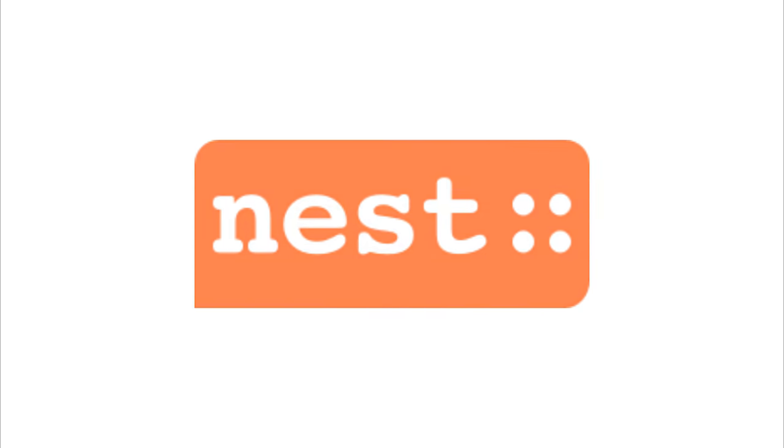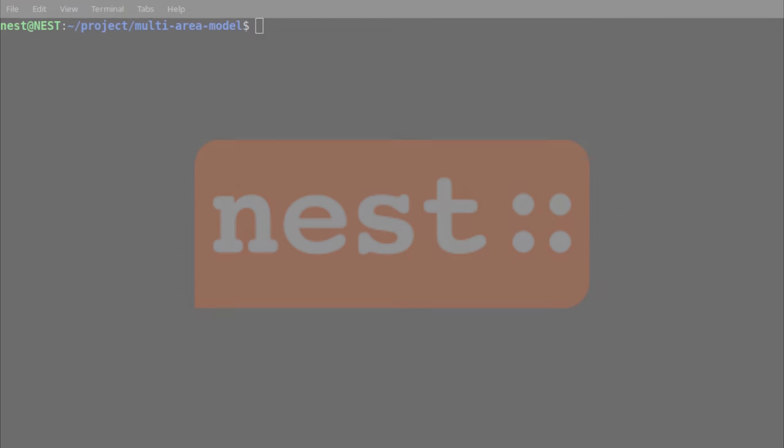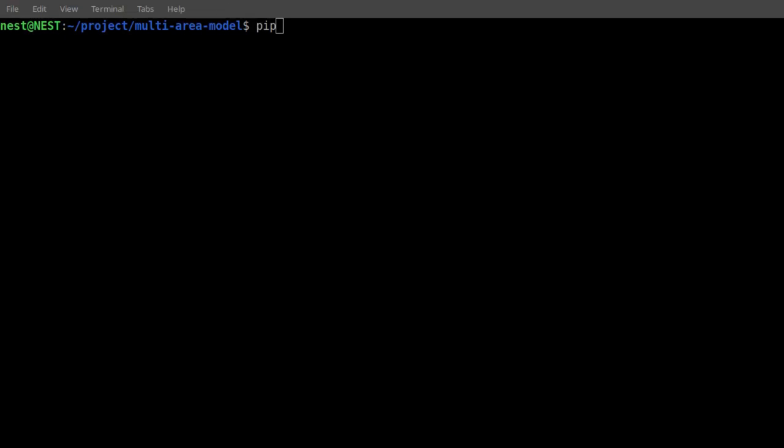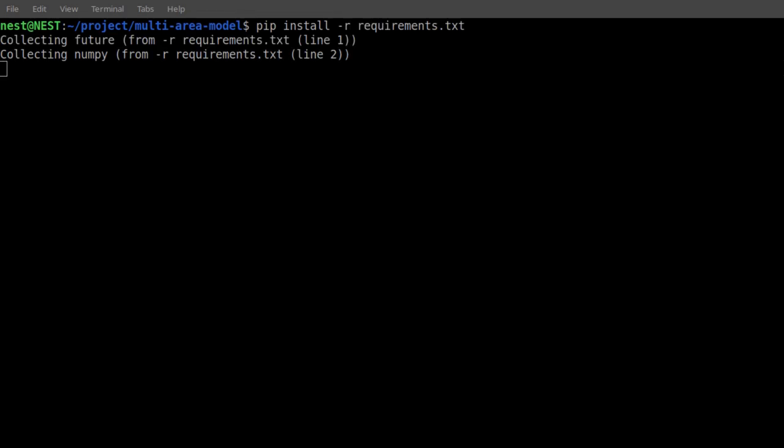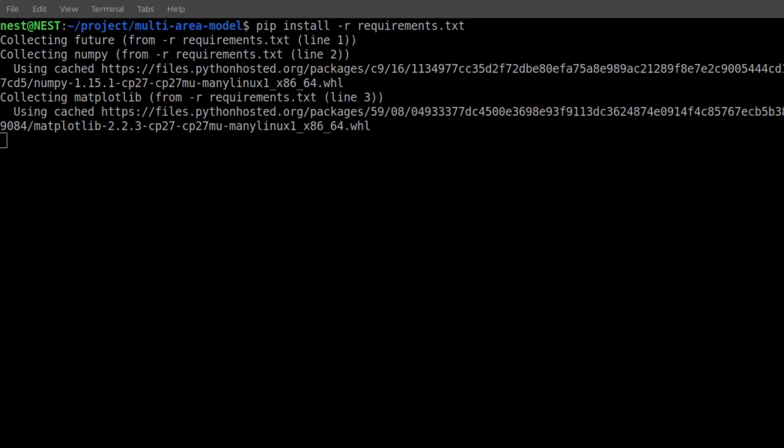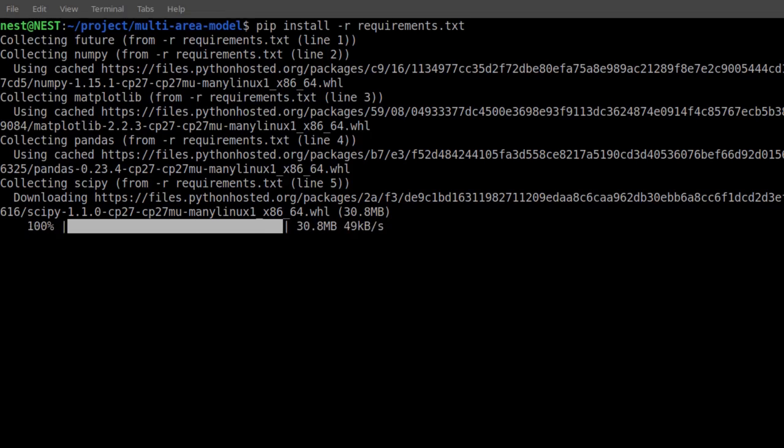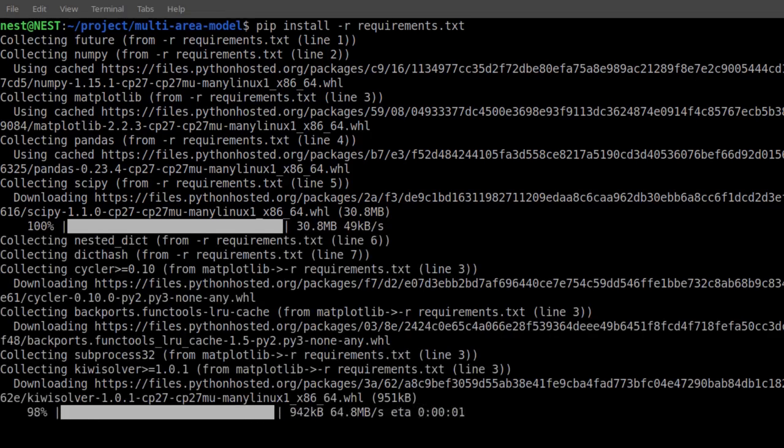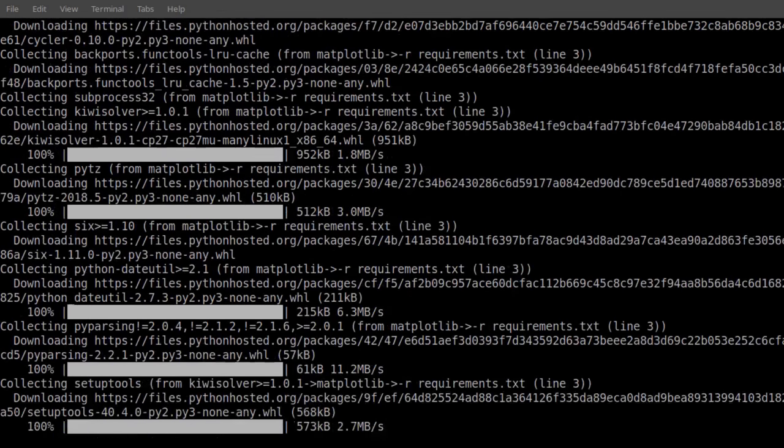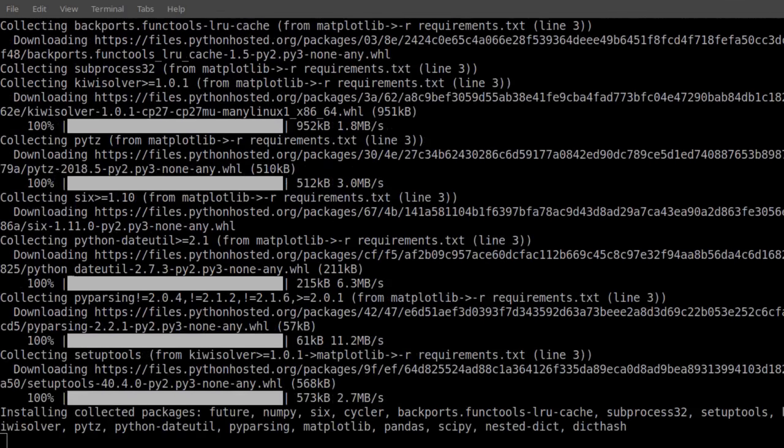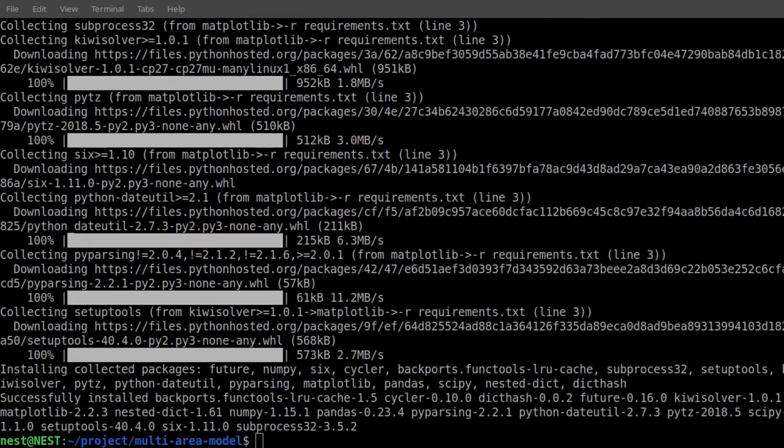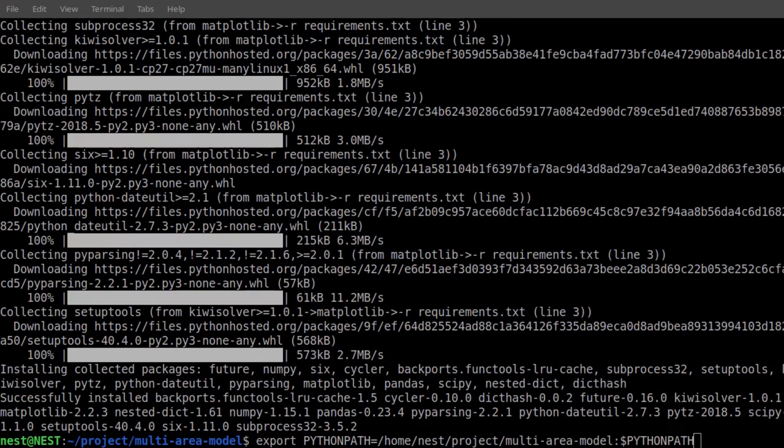Beyond Nest, the model builds on a number of additional Python packages. These dependencies can be conveniently installed within your Python environment by executing pip install -r requirements.txt from within the multi-area model directory. In the last step, the code has to be added to the list of known packages. To do so, add the repository to your Python path.